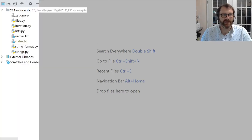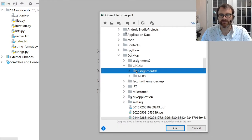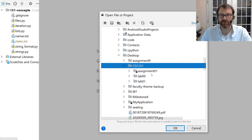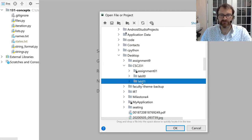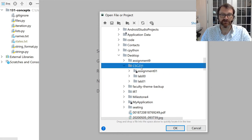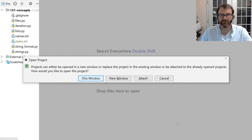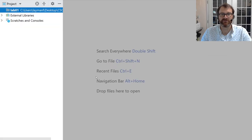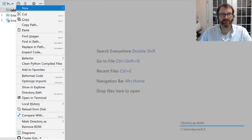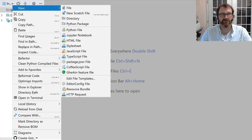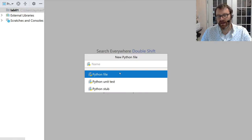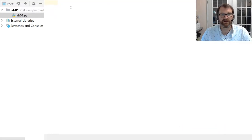Let's go back to PyCharm and open up that folder I just created. Mine is on my desktop under CSC 231. If you know you made the folder but it's not showing, click the little refresh button at the top. I'm going to open up the Lab01 folder — PyCharm asks if I want to open in this window or a new window; I'll choose this window. Now I'll create a new Python file by right-clicking the folder, selecting New Python file, and calling it Lab01.py.